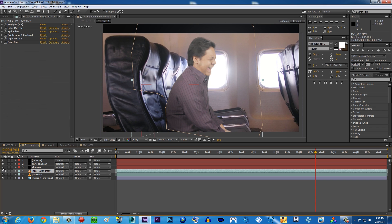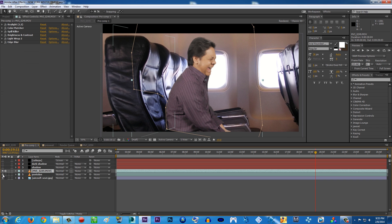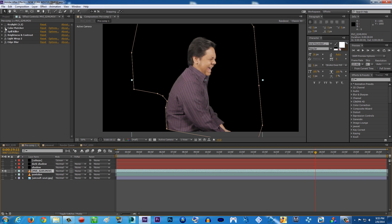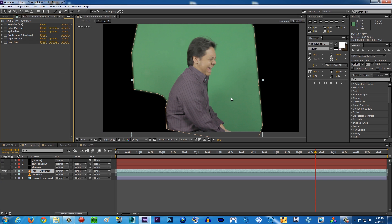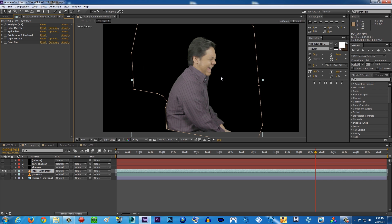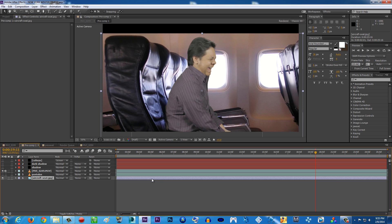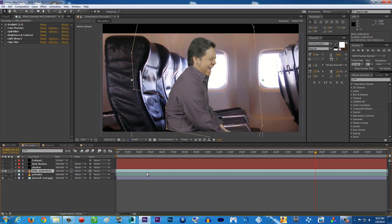Let me turn it off so you can see the before — look at this. Then you have Key Light applied, just like what I did, and then add some background layer down below just like so. Then what I did is I added Color Matcher.